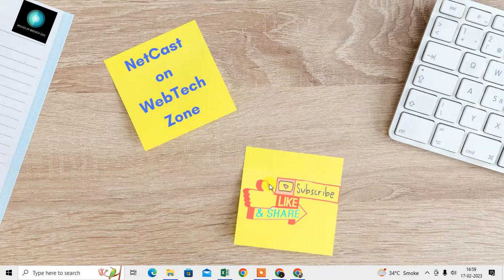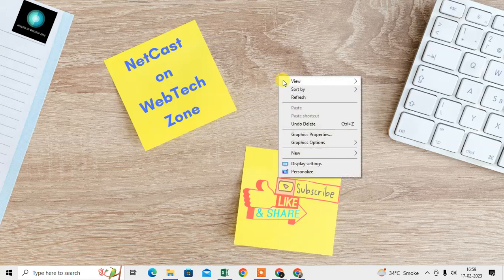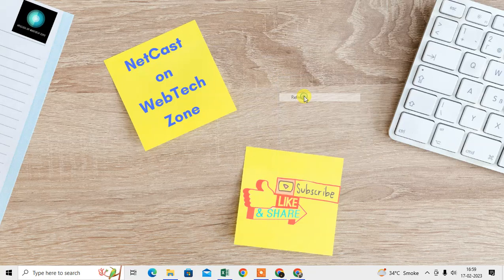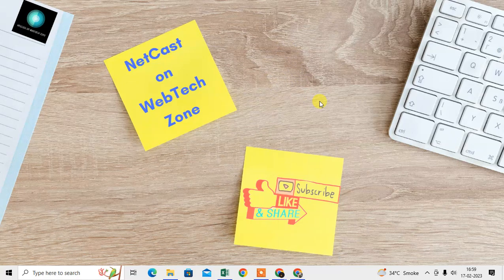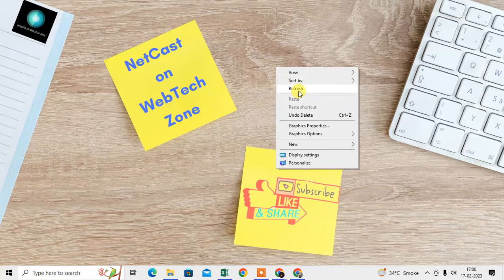In your browser there is also a setting where you can enable safe browsing, and under your Google account you can keep safe search enabled across all your devices.